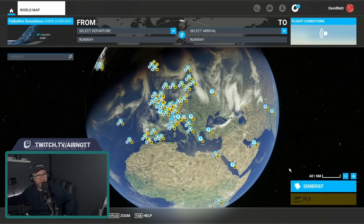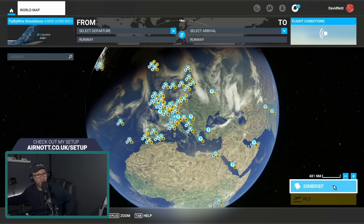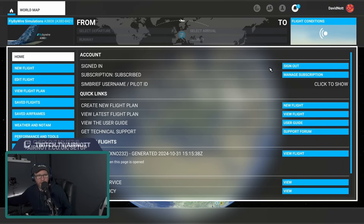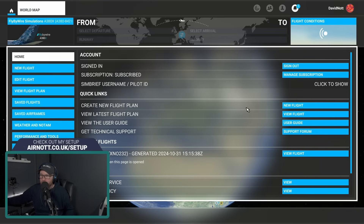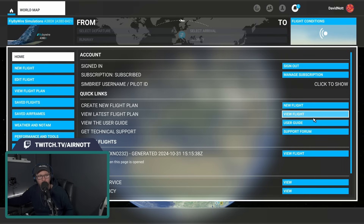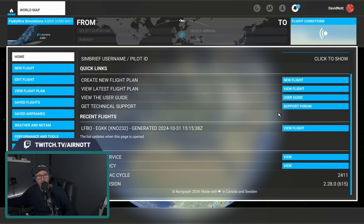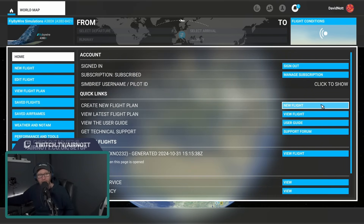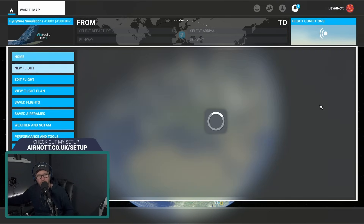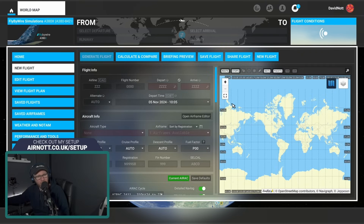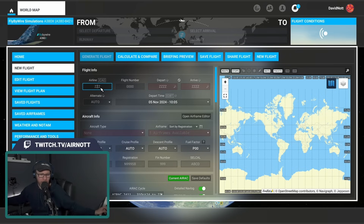Here we are in the world map, and you can see bottom right we have a SimBrief button. If you click that, you can see at the top that I'm already signed in. If you're not signed in, get yourself signed in. You can create a new flight with this button, view an existing flight plan, get technical support, read the user guide, and even see recent flights. Let's click the button — it looks really similar to the SimBrief website.